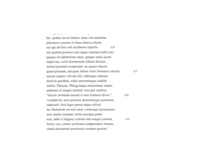Hic quibus invisi fratres—here are those by whom brothers are hated while vita manebat, while life remained for them, by whom a parent was struck, and by whom fraud was enacted upon a client. Or who solely, or who brooded solely alone over divitis repertis, over the wealth that had been gathered, nec, and did not posuere, and did not give any partem, any portion, did not give out any to their relatives, suis.